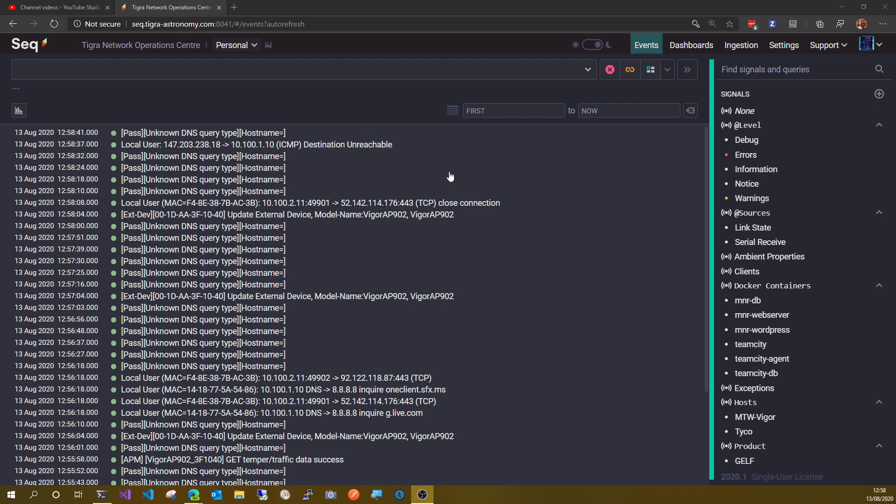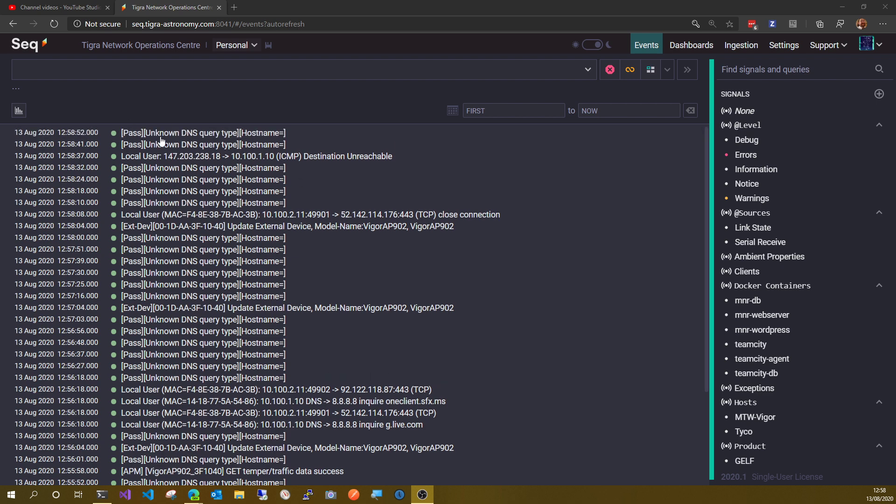That API key adds the field product equals syslog as the event comes in. So if you can see here, I'm tailing my syslog input based on that field.